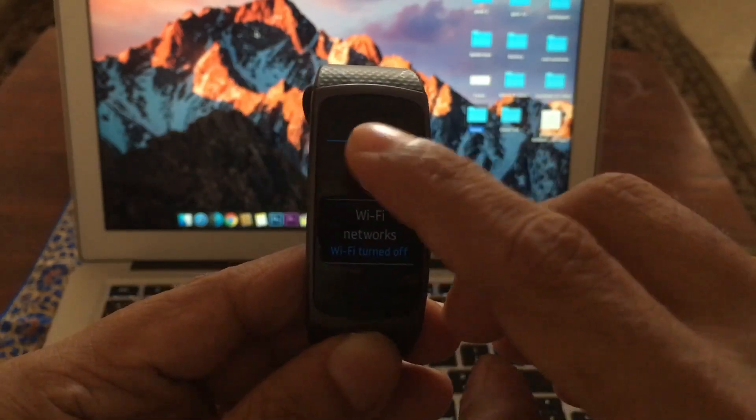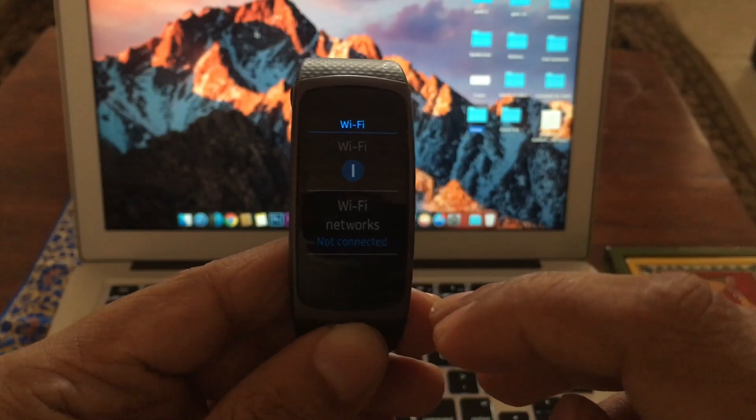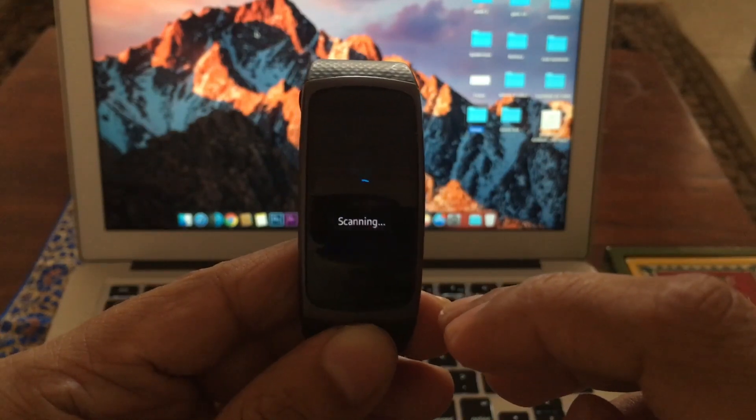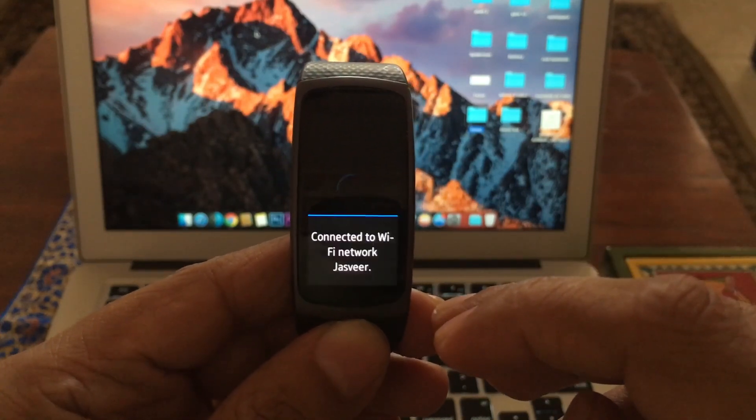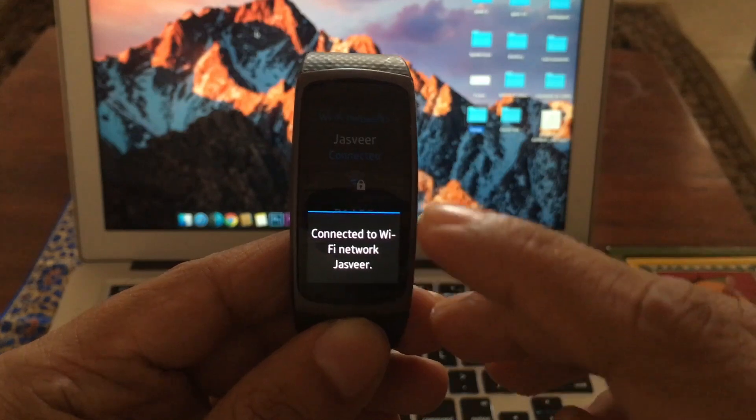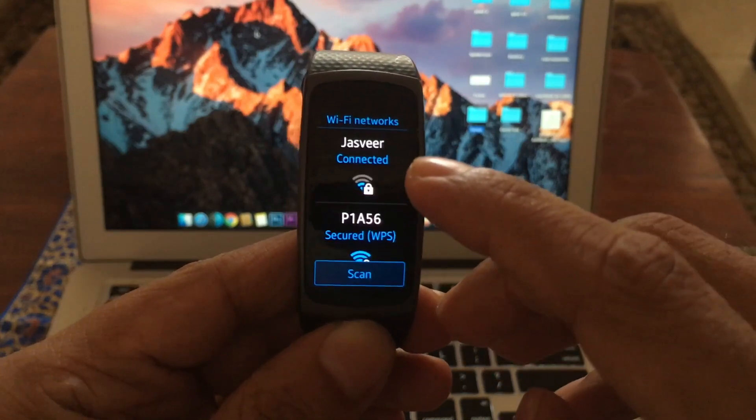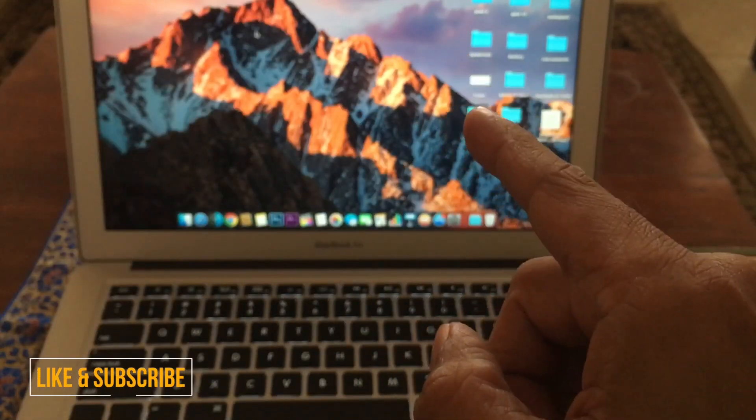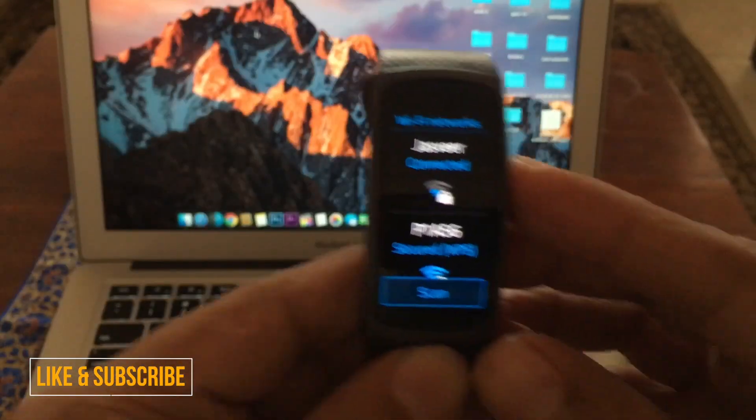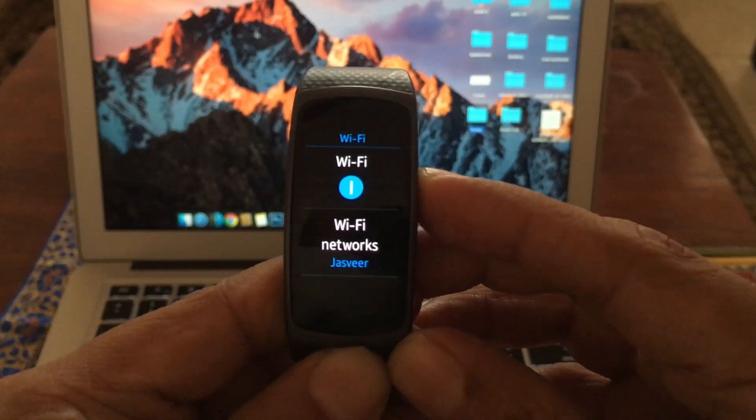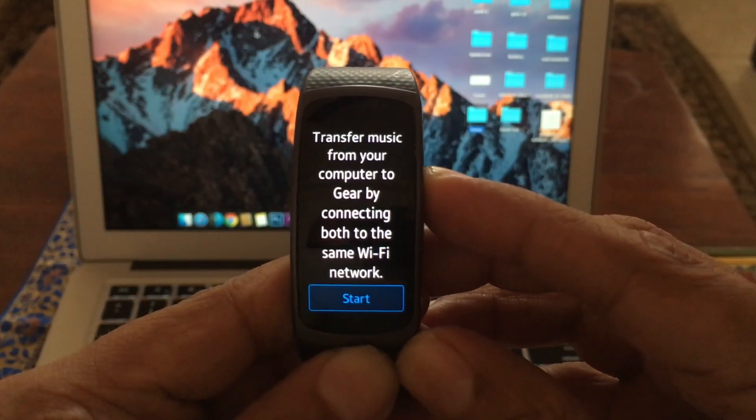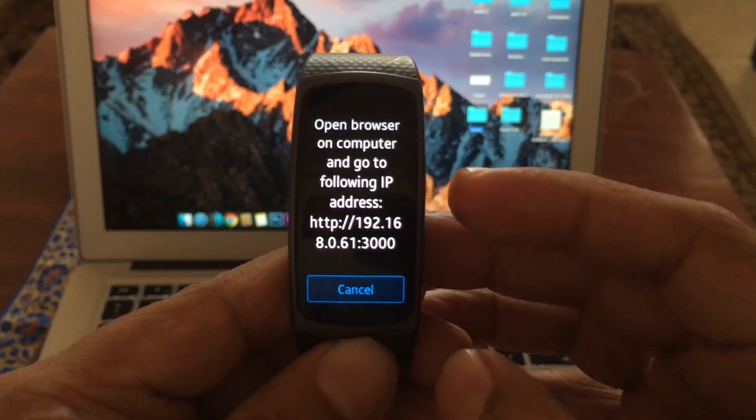So, we click start, switch on our Wi-Fi, scanning, connecting to Wi-Fi. Okay, this is my Wi-Fi network, it's connected and the same one is connected here. So now we go back, we go back and we say start.